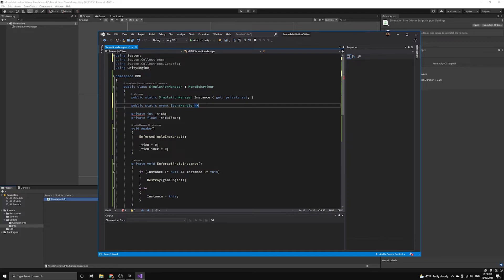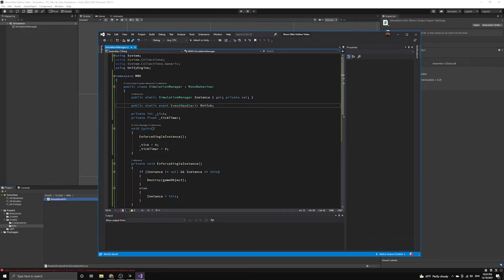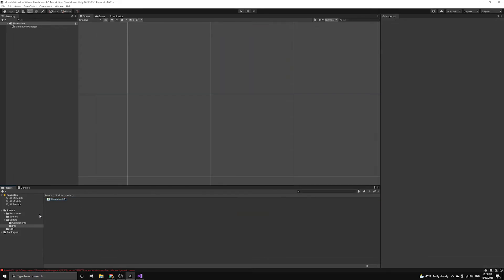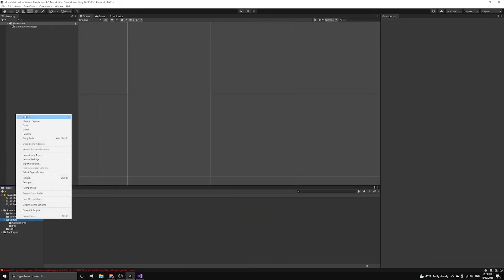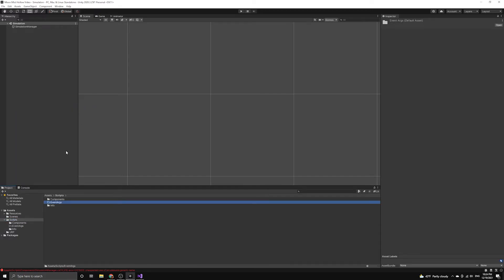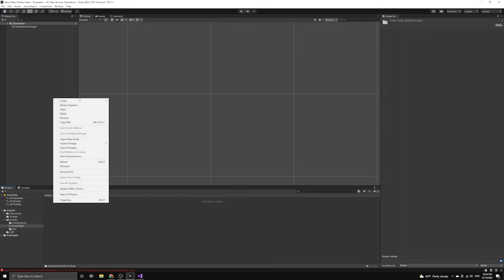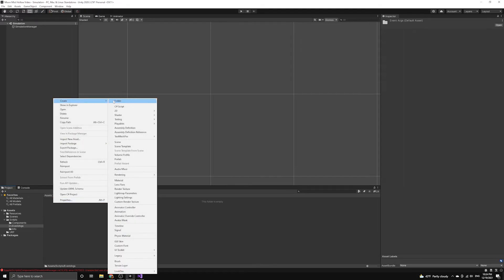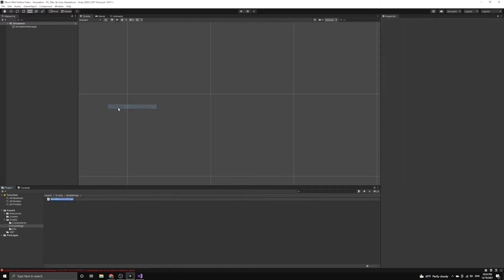The next thing we need is an event args class that allows us to define custom arguments that we can pass to the subscribers when the event is fired. We will create a new folder to store these event args classes. Inside this new folder, let's create a script called onTickArgs, then open it in our editor.